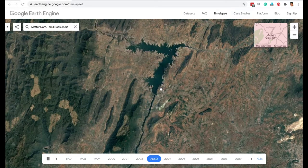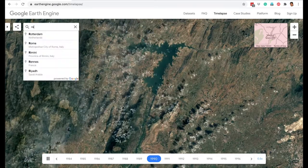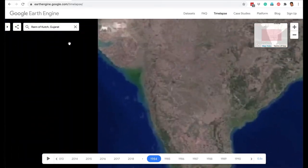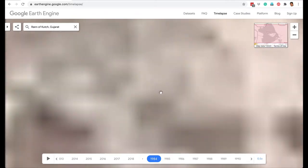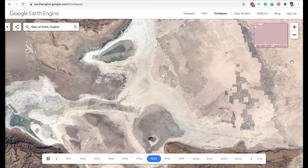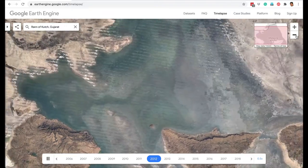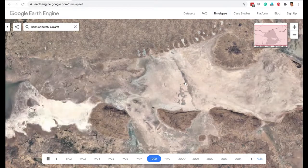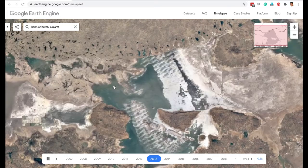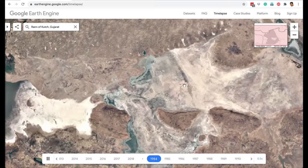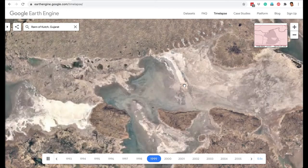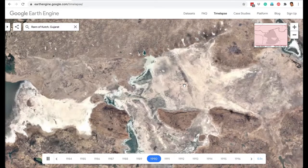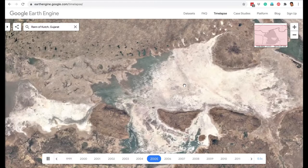The Time Lapse function is very interesting for projects. For example, searching for Rann of Kutch in Gujarat — the salt desert — you can see a time lapse image of Rann of Kutch. It appears all white because of the salt, but you can see how it has changed over the years due to negative environmental impact.